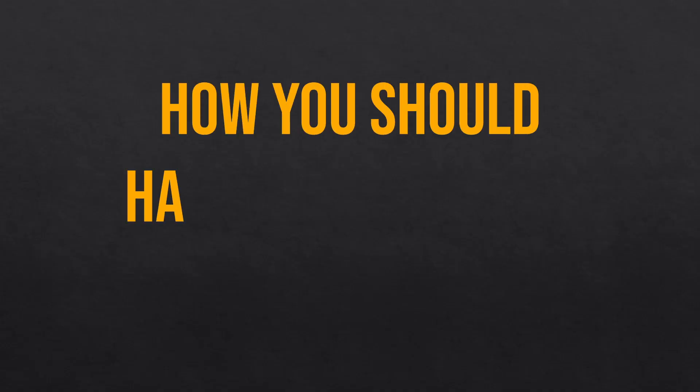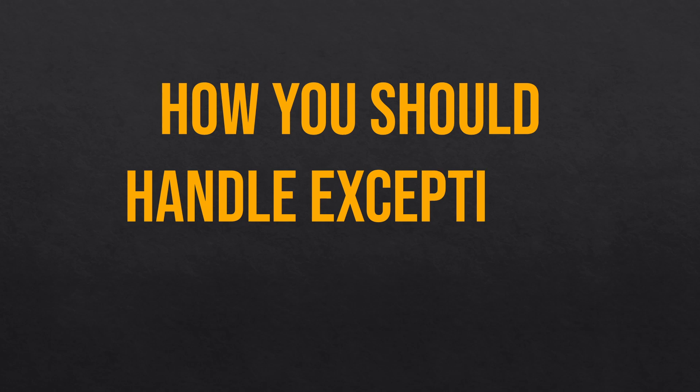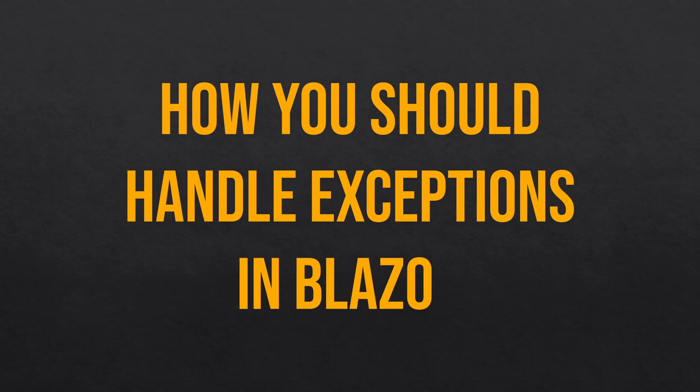Out of the box, the default way that Blazor handles exceptions really sucks, but that's very easy to fix. So in this video I'm going to be showing you the way you should be handling exceptions in your next Blazor application. Let's get started.